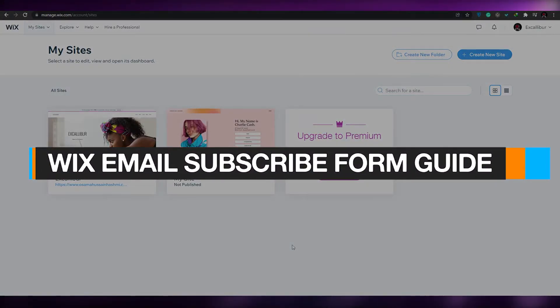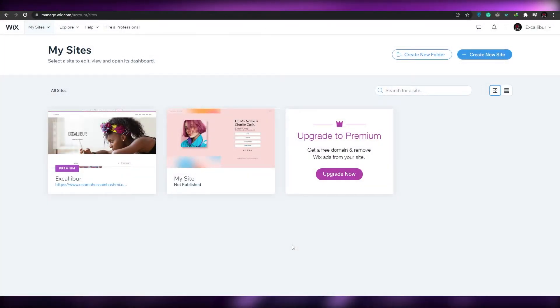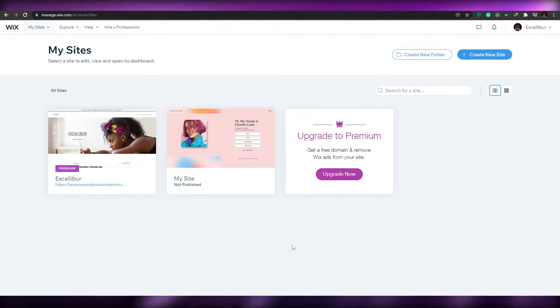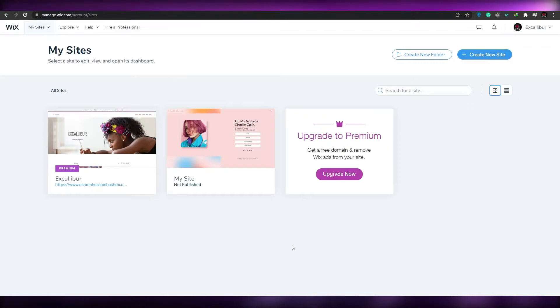Welcome to this Wix email subscriber form tutorial. In today's video I'm going to be telling you about Wix's subscribe form, so let's just jump into it.